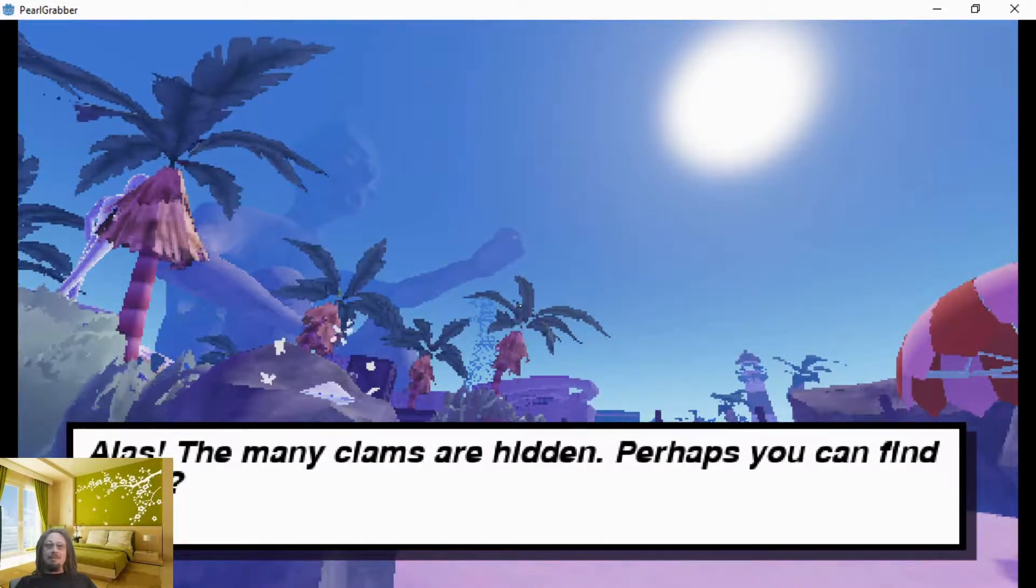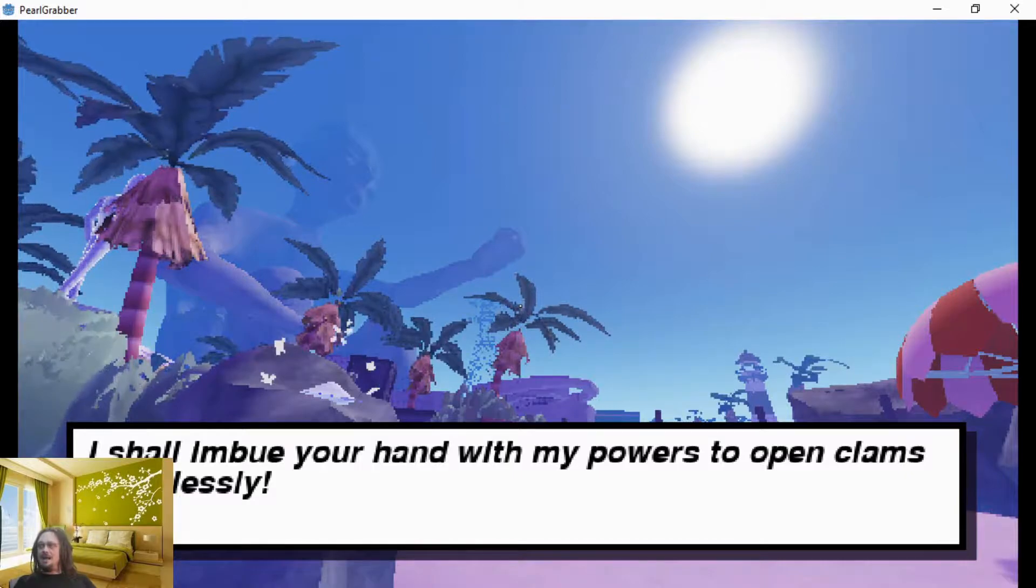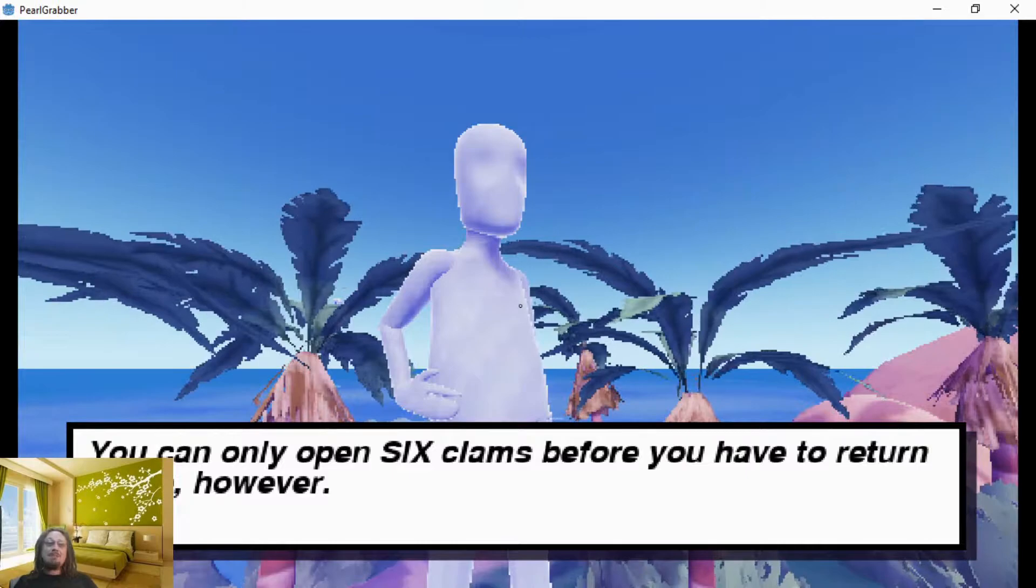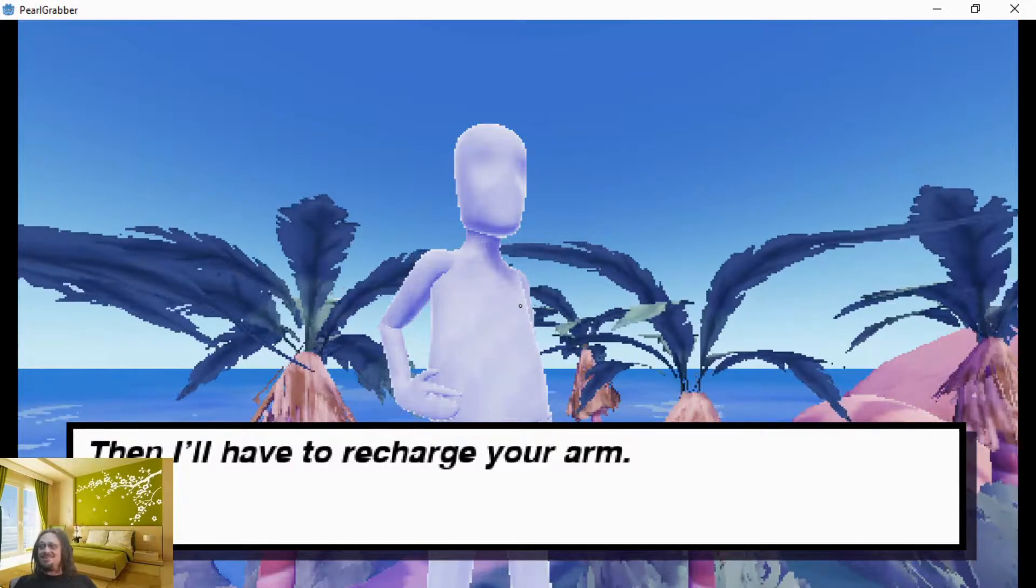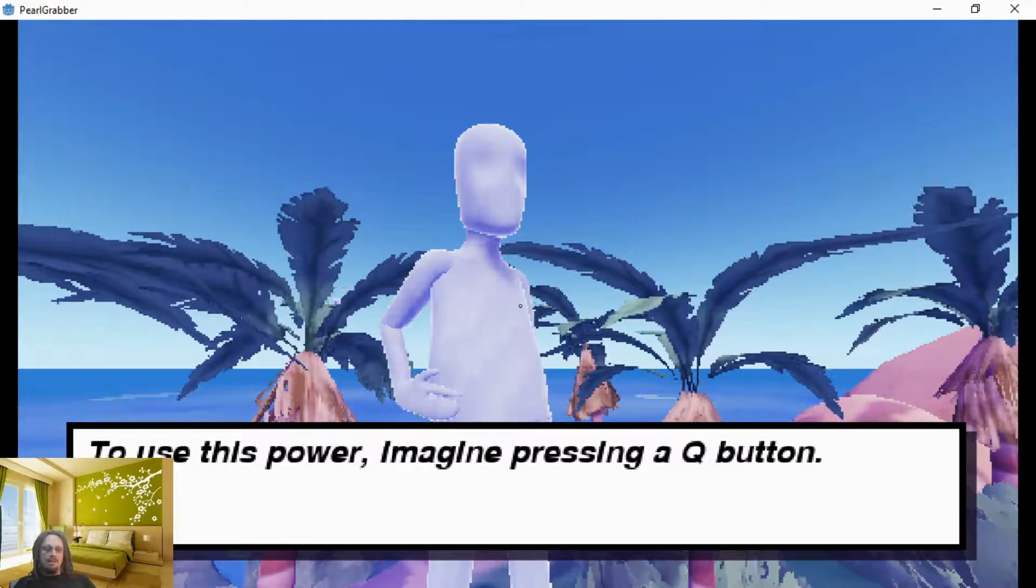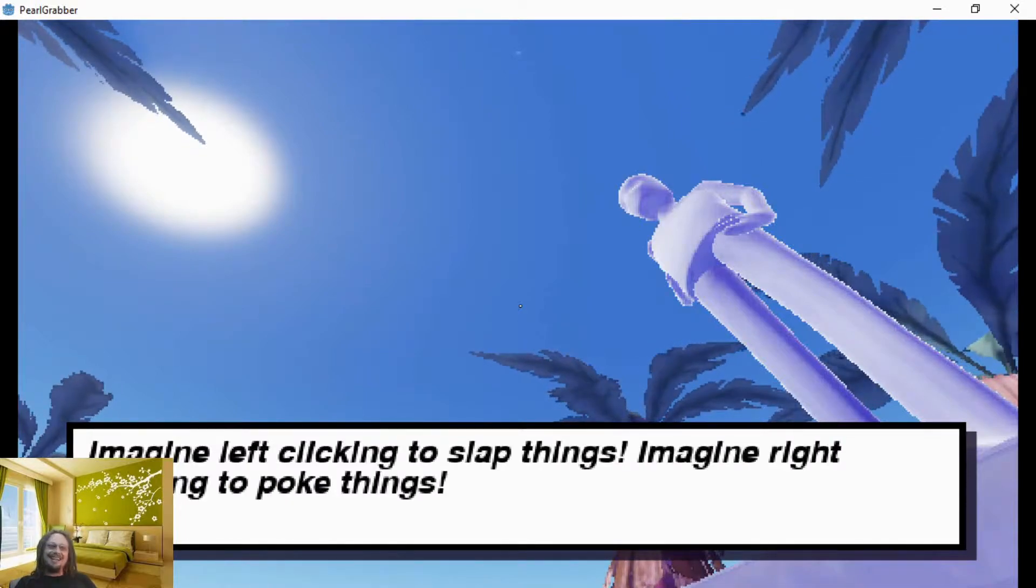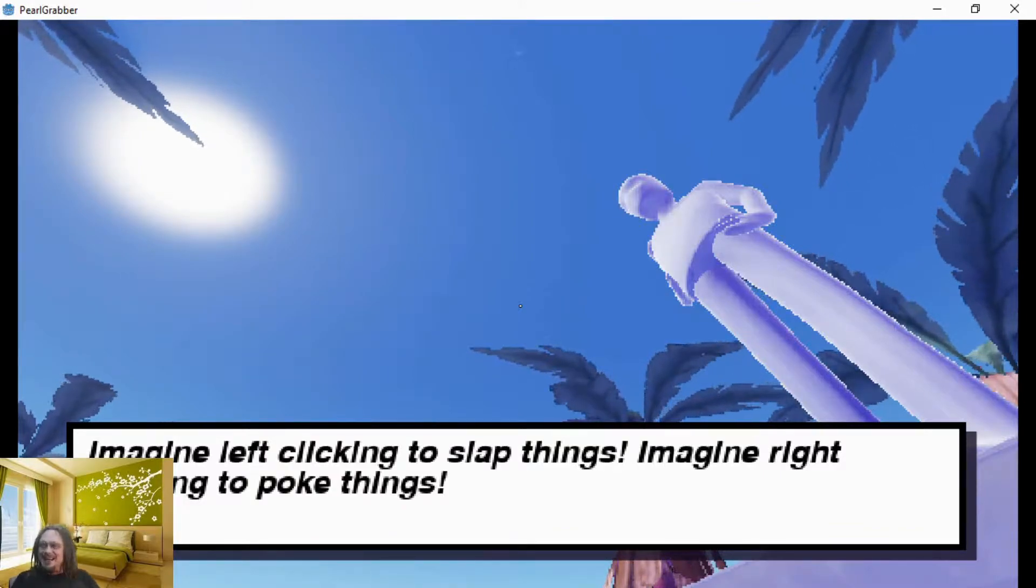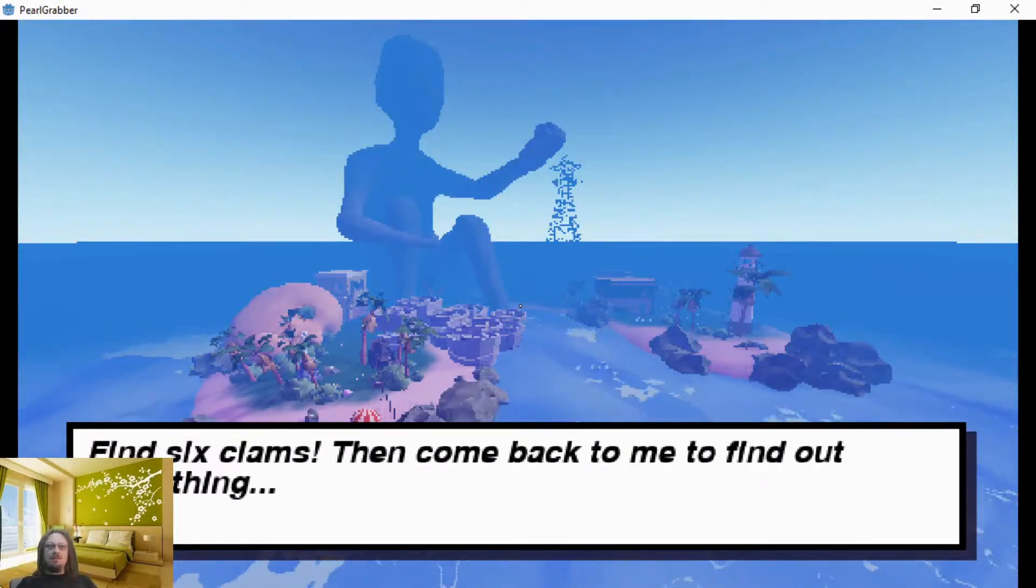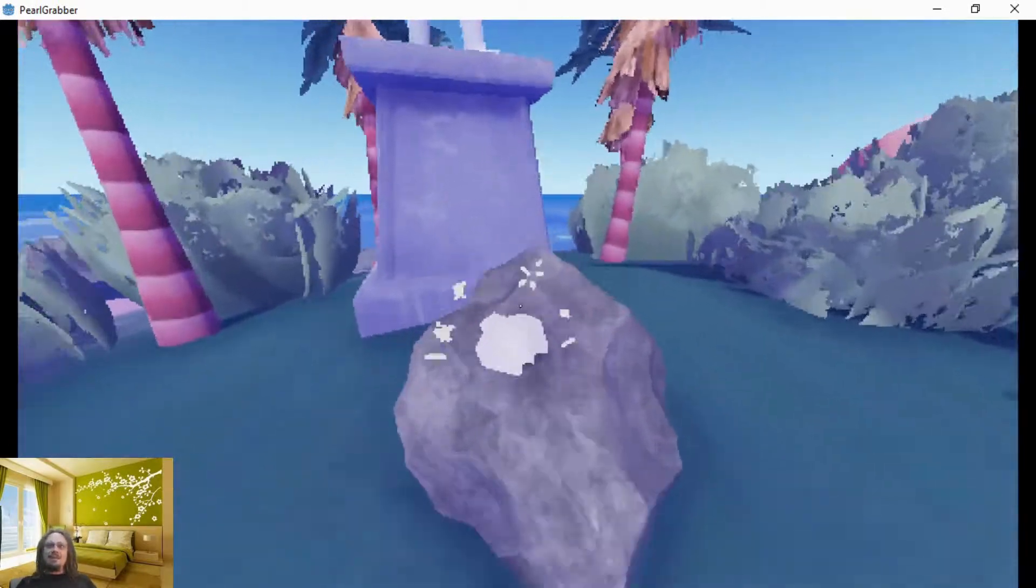Alas, the many clams are hidden, perhaps you can find them. I shall imbue your hand with my powers to open clams effortlessly. You can only open six clams before you have to return to me however. Then I'll have to recharge your arm. That's interesting. To use this power, imagine pressing the Q button. Okay, and realize the awesome duality of your new powers. Imagine left clicking to slap things, imagine right clicking to both things. Oh, I'm getting interested, this is fantastic. Find six clams and come back to me to find out something. Oh, there's a secret. Okay. All right, I'm loving it, I'm loving it.